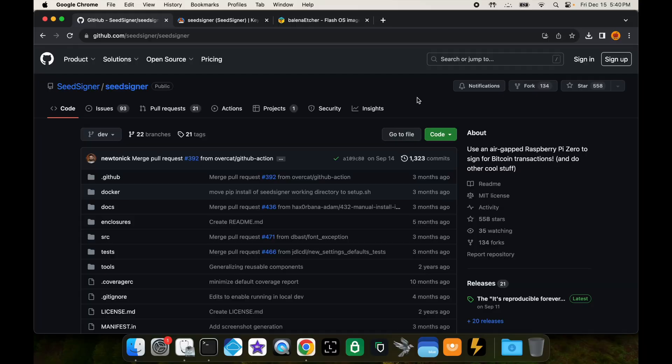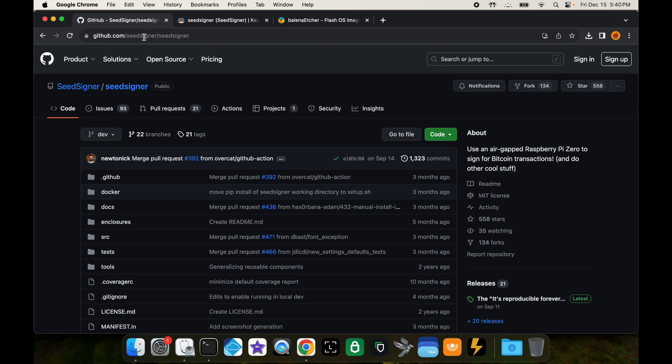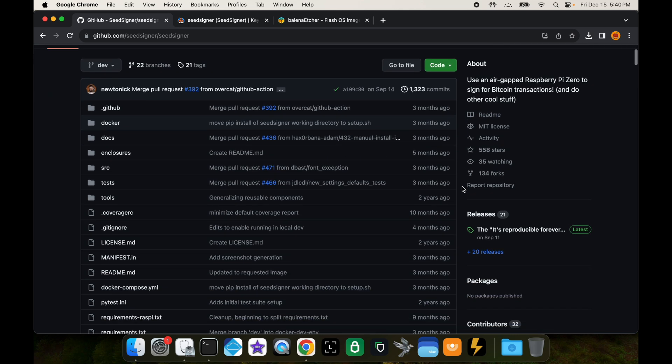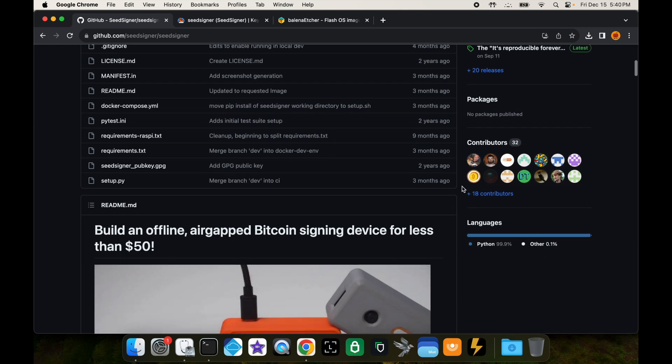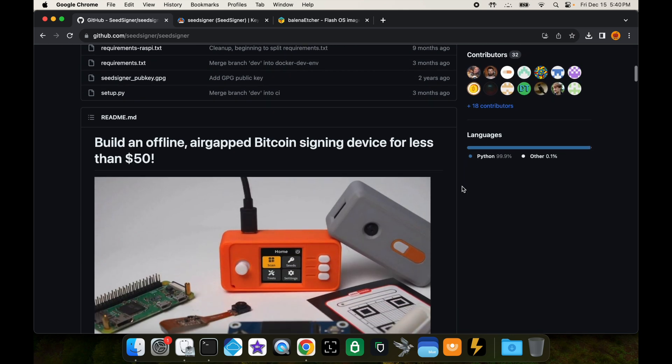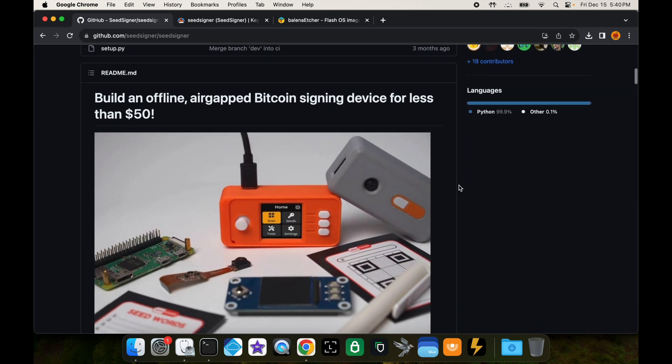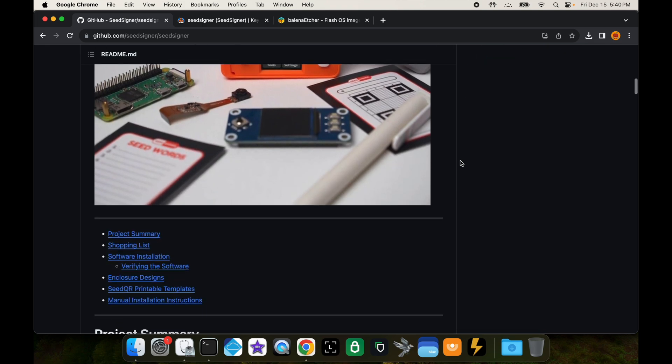On your laptop you want to go to the seed signer GitHub repository. You're going to go to github.com slash seed signer slash seed signer. It's going to bring you to this page, and on this page you're going to have everything you need to know about the seed signer.